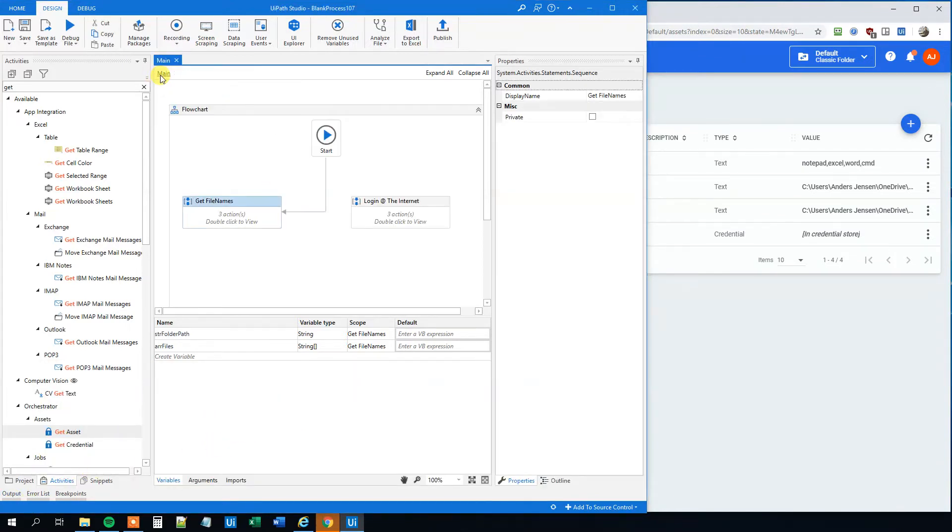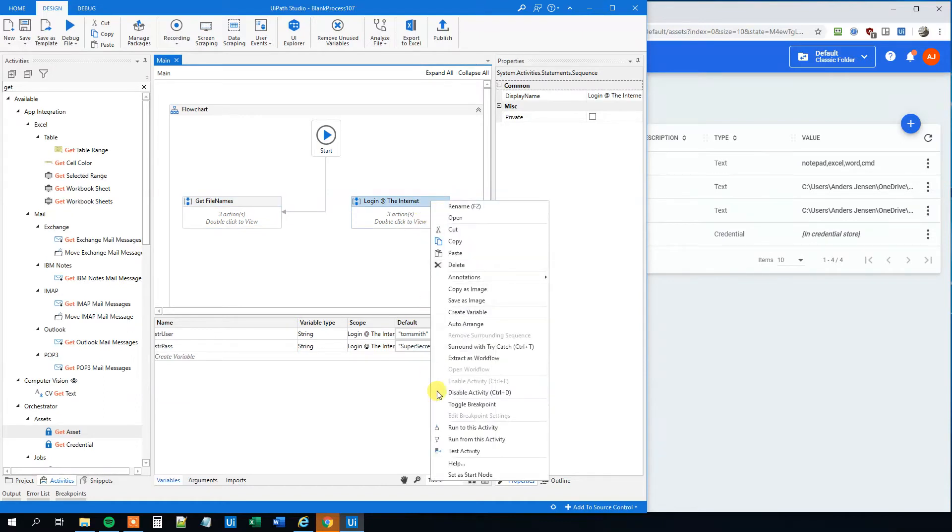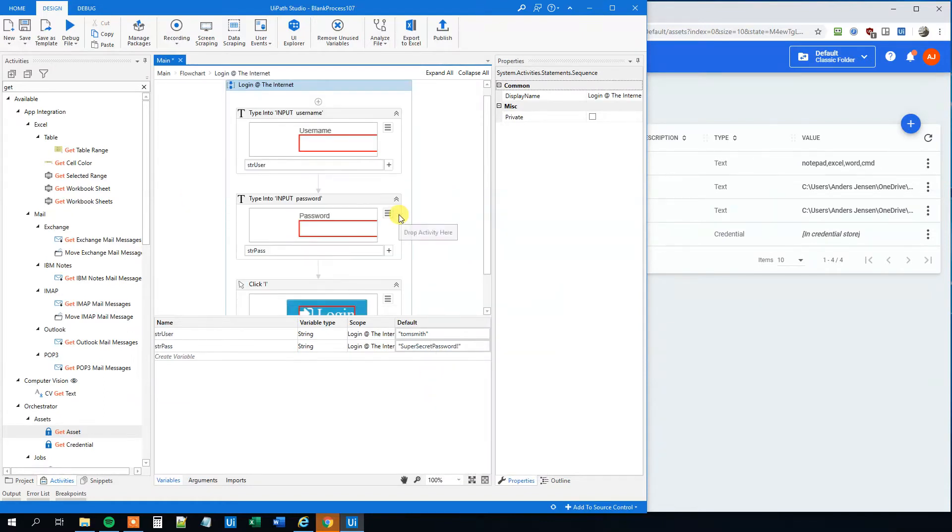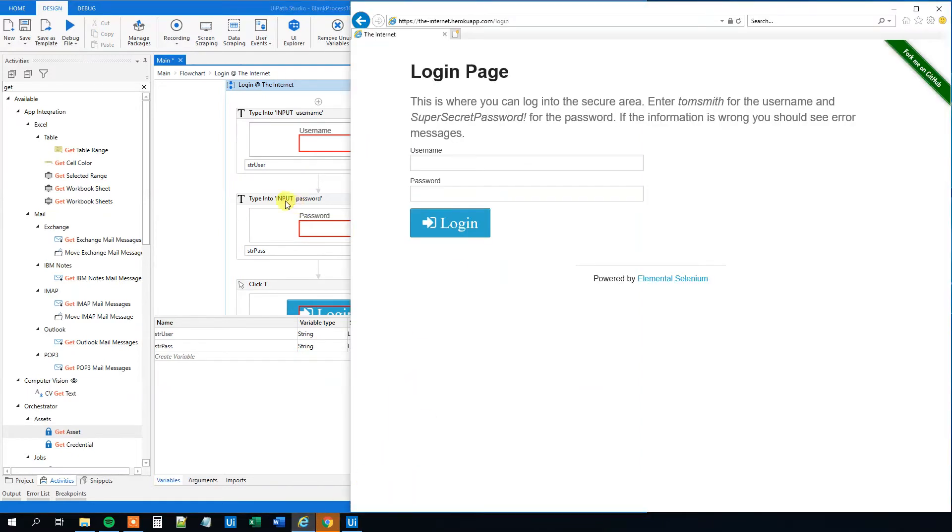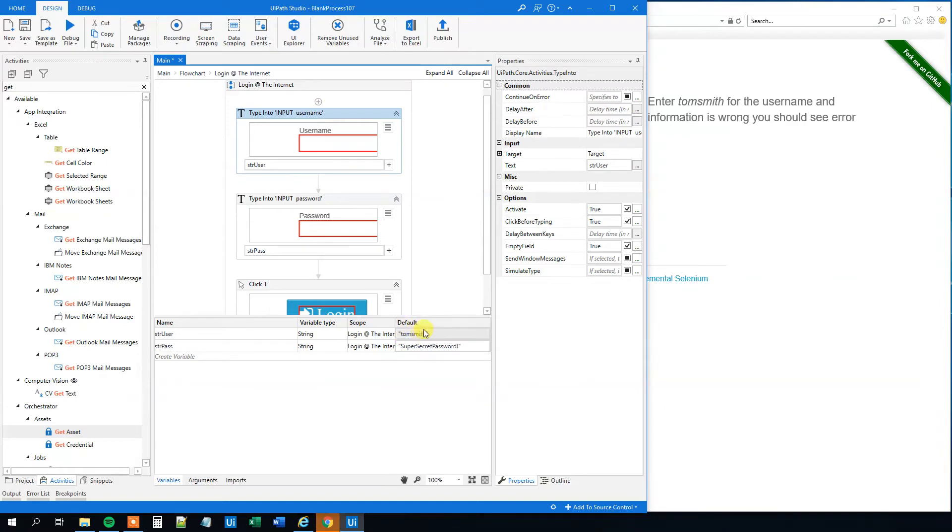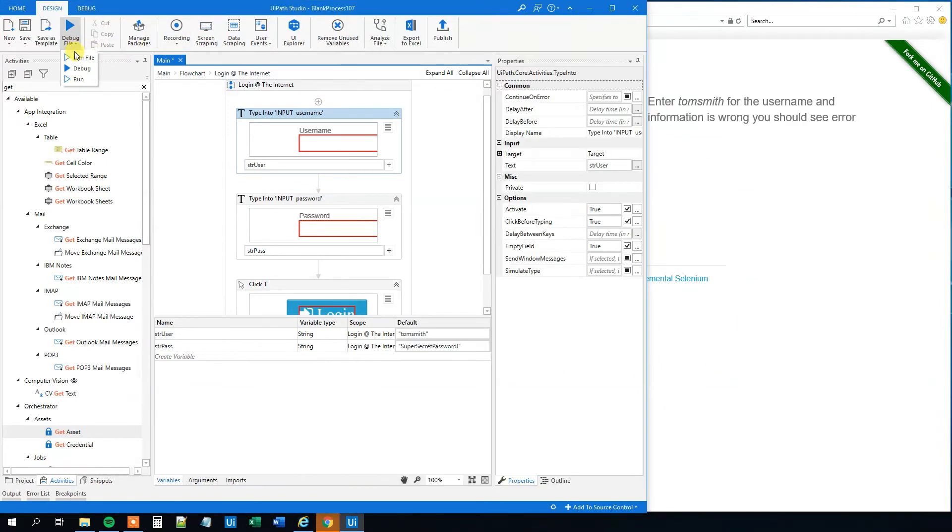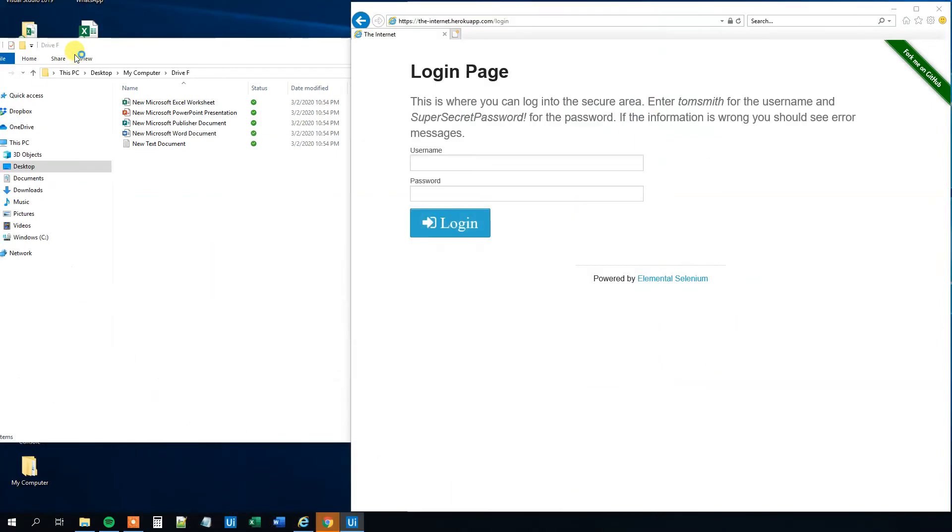Let's go down to our main again, and then take the other sequence I prepared. So let's set the start node and open it. It's a simple sequence as well. What this sequence does, it logs in with a username and a password into this page. So let's try to run that.